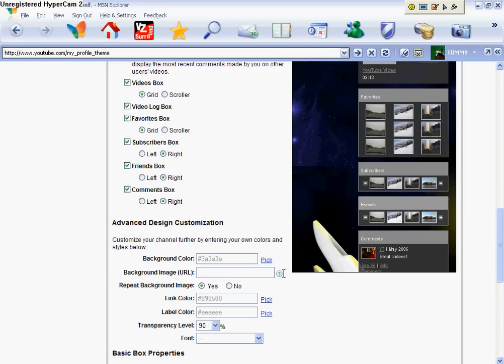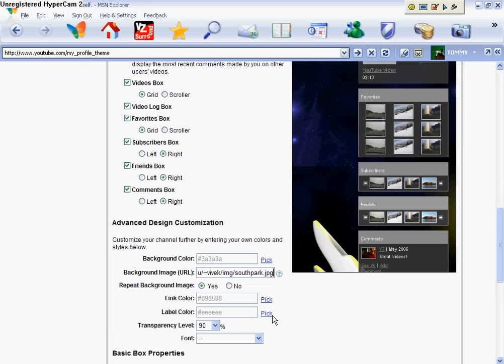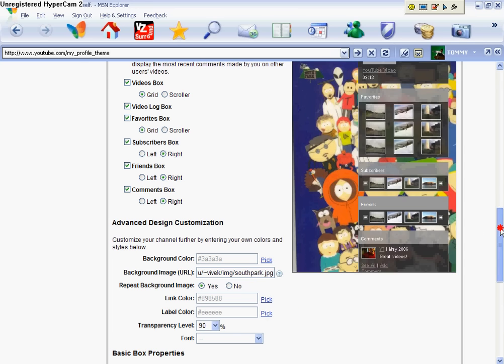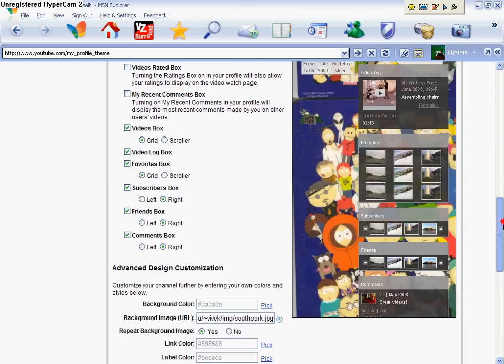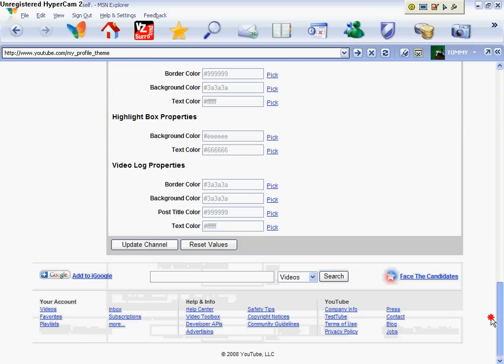Right click it and hit paste. And it should show you right there. And then there you go. Just update channel.